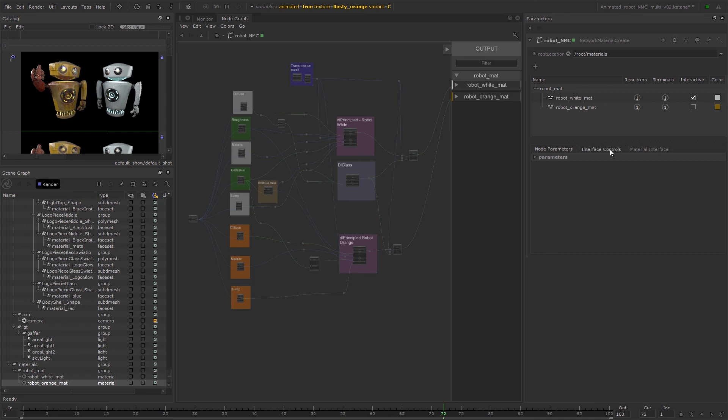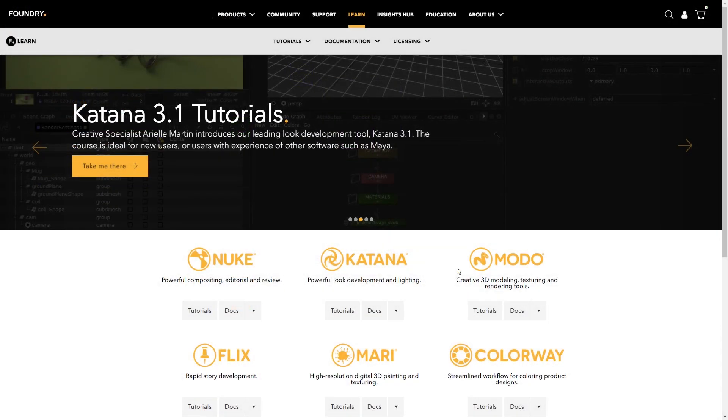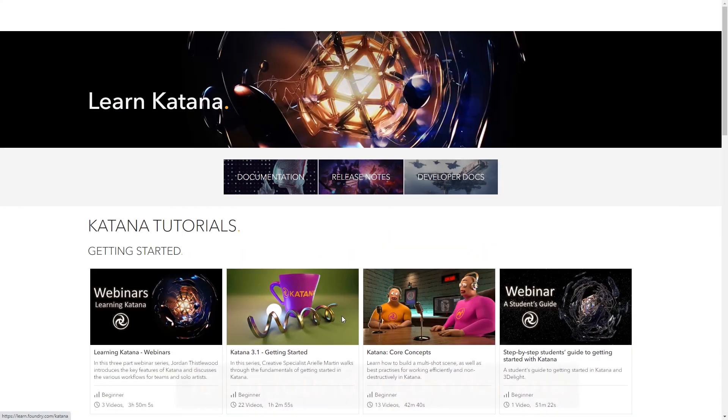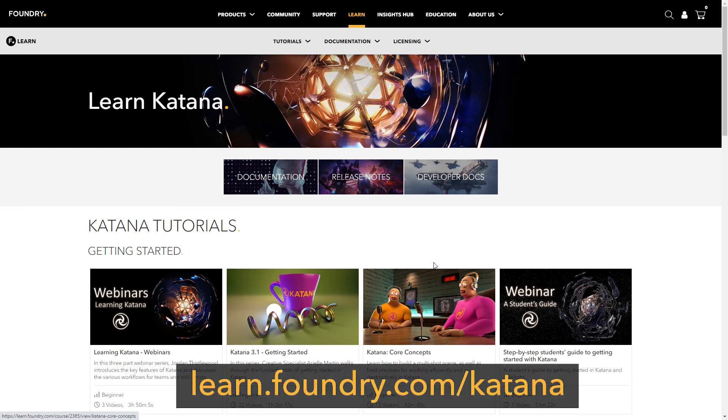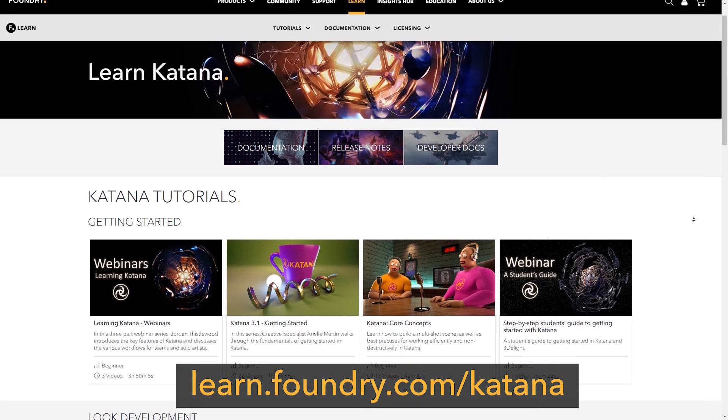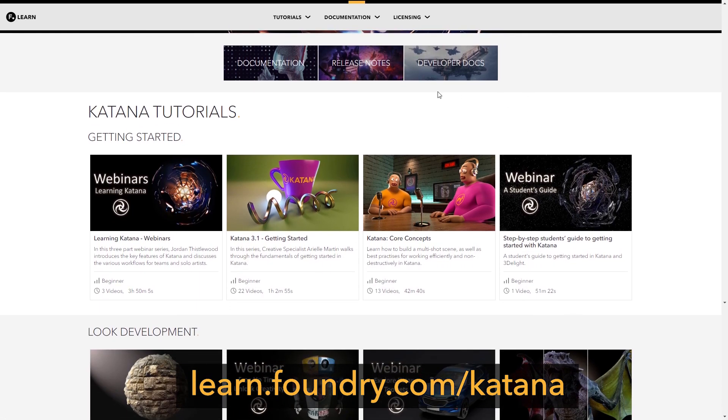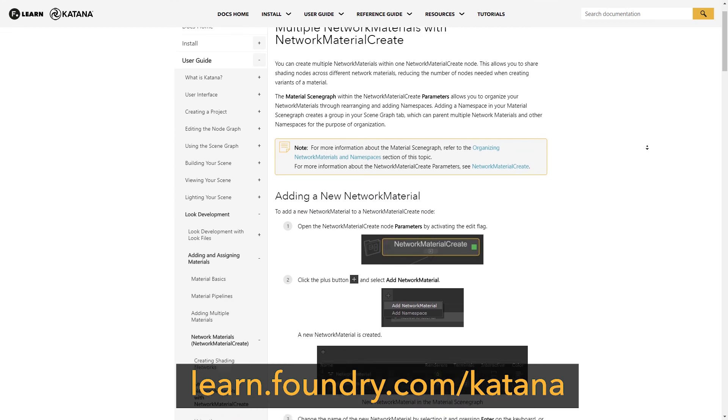So thanks for watching. I hope you enjoyed this tutorial. For more information on network material create workflows in Katana, refer to learn.foundry.com/Katana for tutorials as well as the Katana documentation.